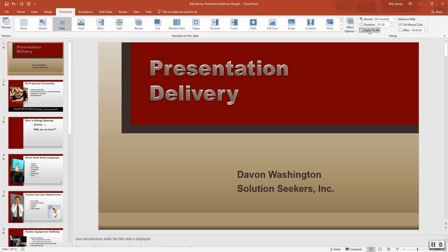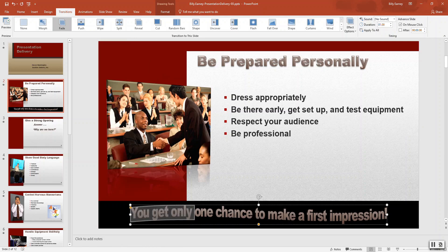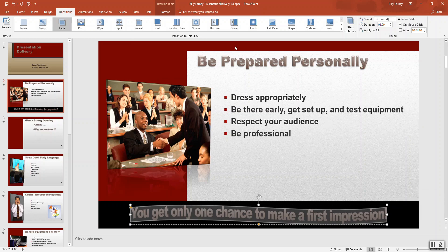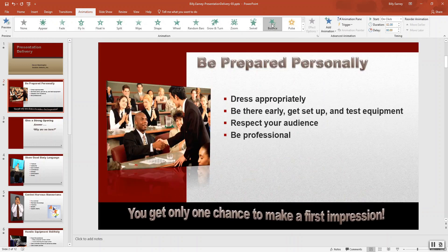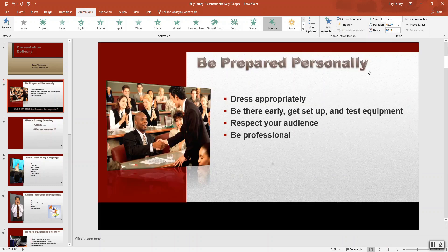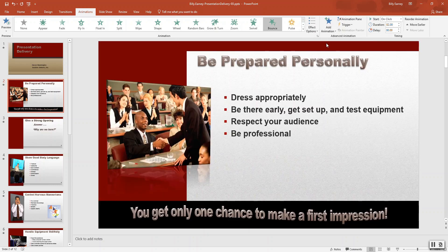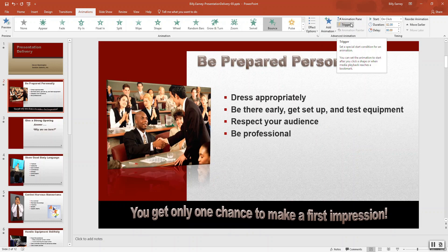Step number four, apply animation on five slides and change effect options — start and duration settings are listed in table 3-12. On slide number two, select the text. The animation effect will be bounce, occurring on entrance, effect options as one object. After previous, duration is two seconds.